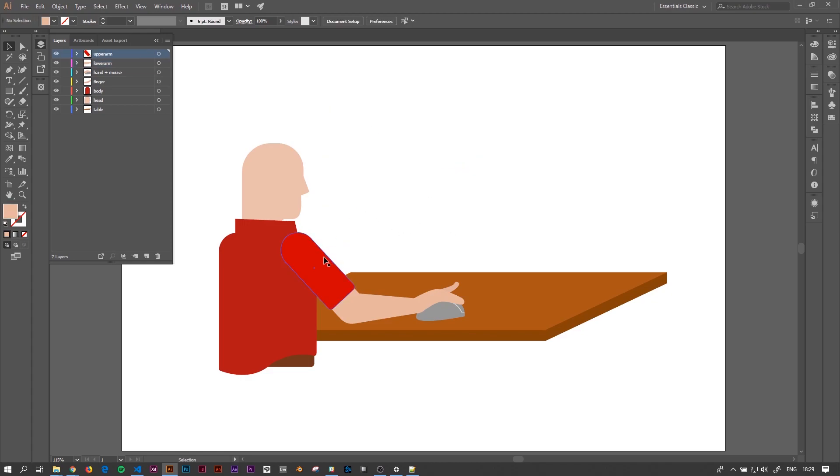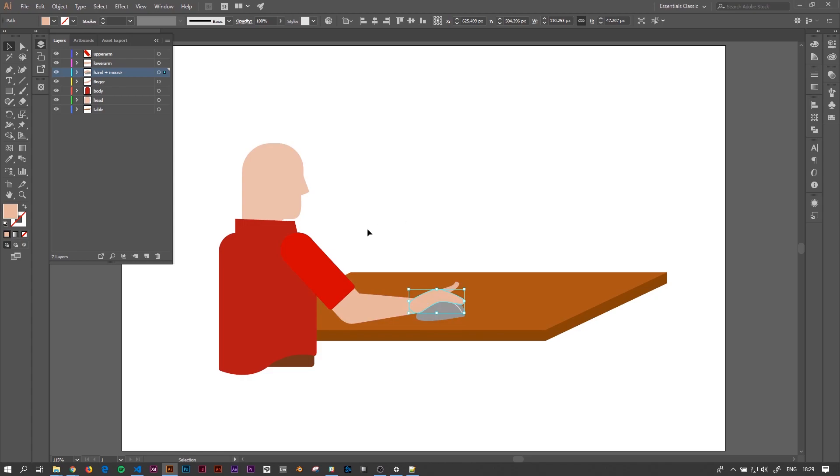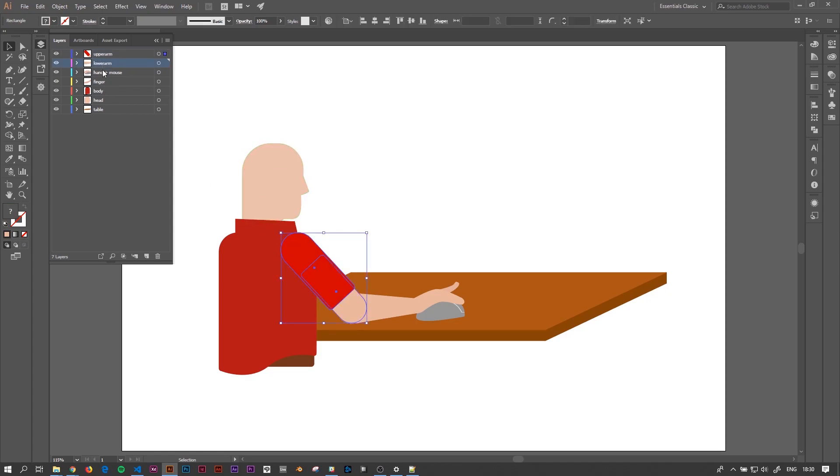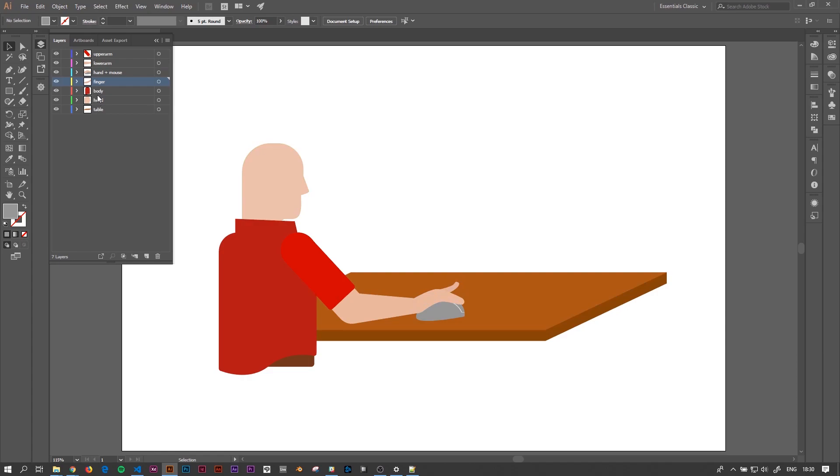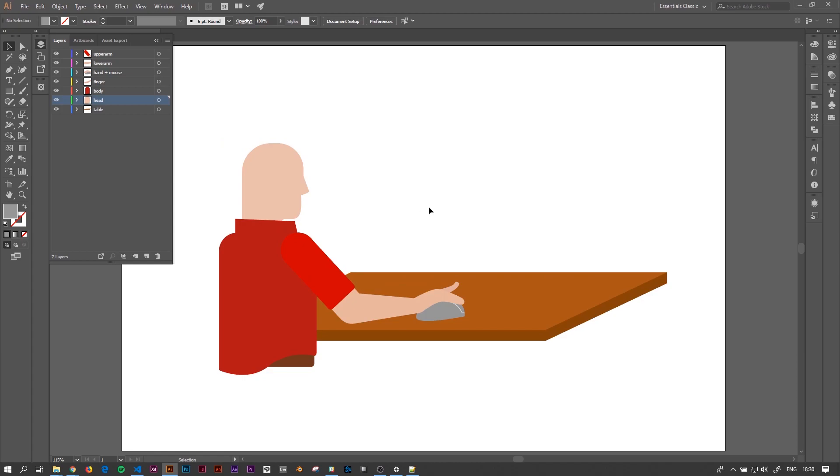So because we're only going to animate the arm and the finger of this character and nothing else, we need to layer the upper arm on its own layer, the lower arm, the hand and the mouse are one layer because for this specific animation we're not going to let go of the mouse, we're just going to move it around and click it, and because we're going to click it, the finger needs to be its own layer as well.